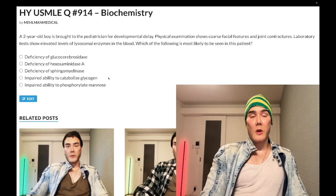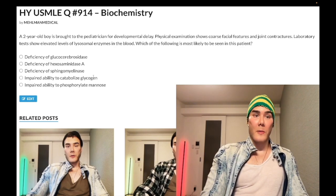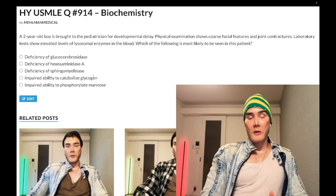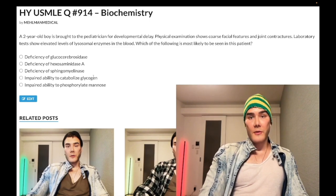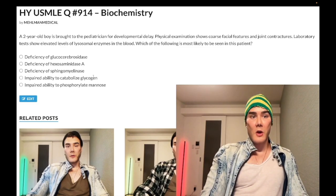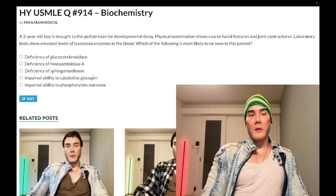Von Gierke is the highest-yield one — deficiency of glucose-6-phosphatase. It's a sick kid with lactic acidosis, hepatosplenomegaly, and hypoglycemia. There are others: deficiency of lysosomal acid maltase (alpha-1,4-glucosidase) is Pompe disease — heart problems. Cori syndrome is type 3. Deficiency of alpha-1,6-glucosidase is a more mild form of Von Gierke with no lactic acidosis. Type 4 doesn't appear on USMLE.